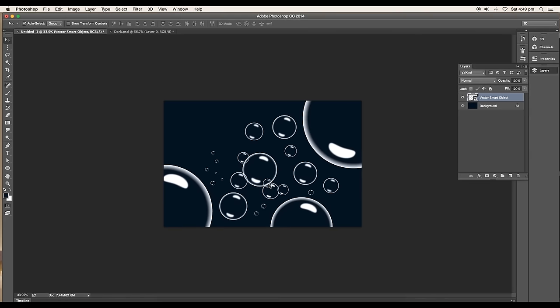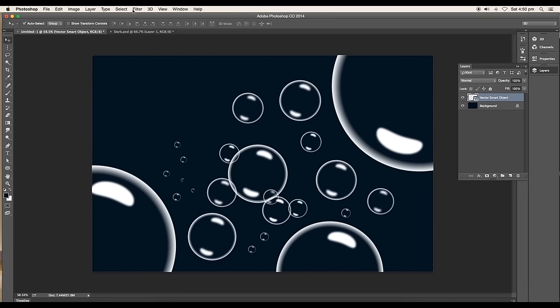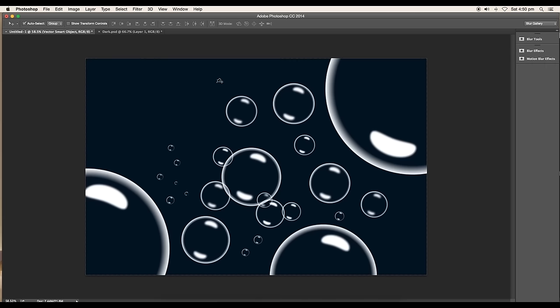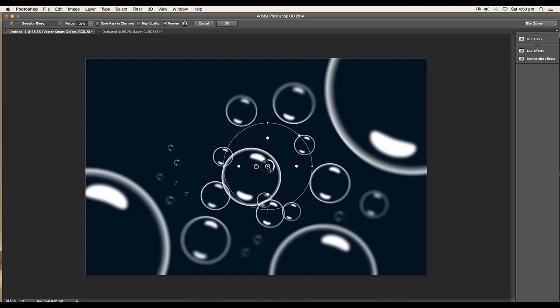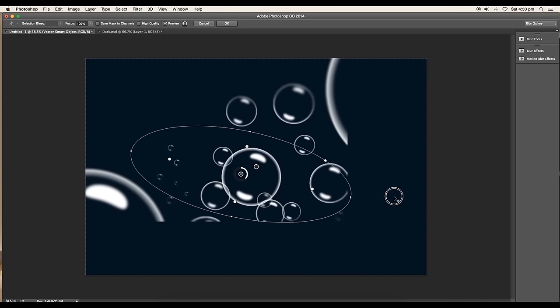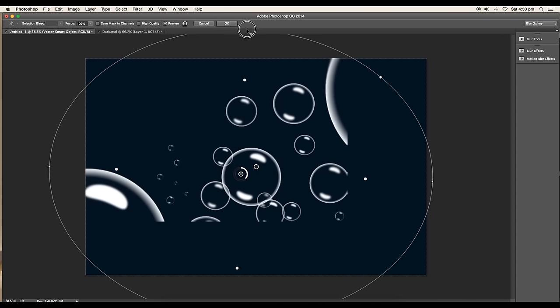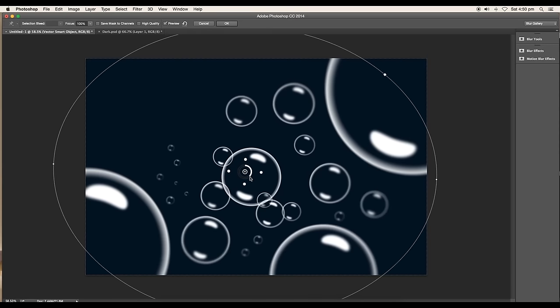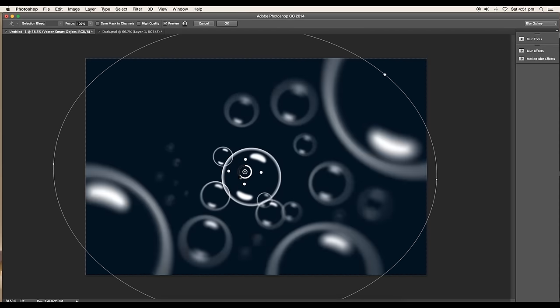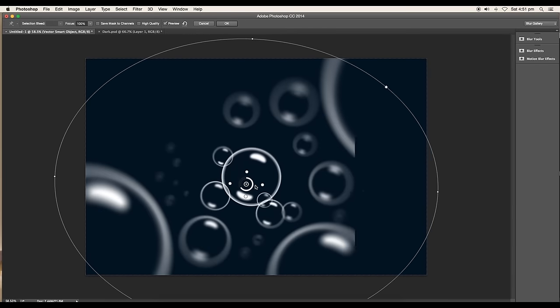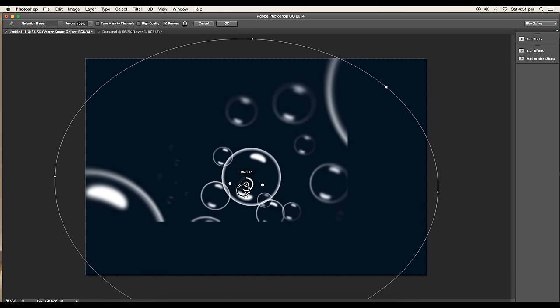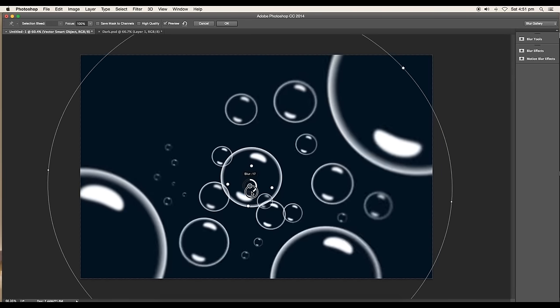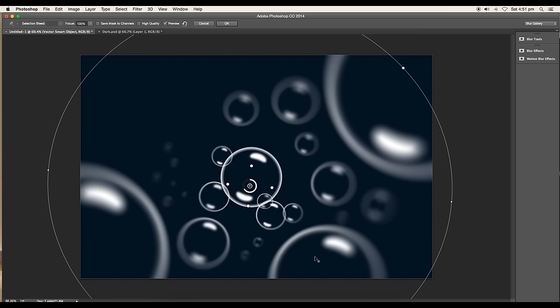Select the bubble layer and go to Filter, Blur Gallery, Iris Blur. A circular blur adjustment option will be added. Scale up the circle to cover the whole canvas. Drag the circular dots toward the center to give all the focus to the center. Increase the blur value and this will add a blur effect to all the surrounding bubbles. We get a sharp focus at the center with a nice depth of field.